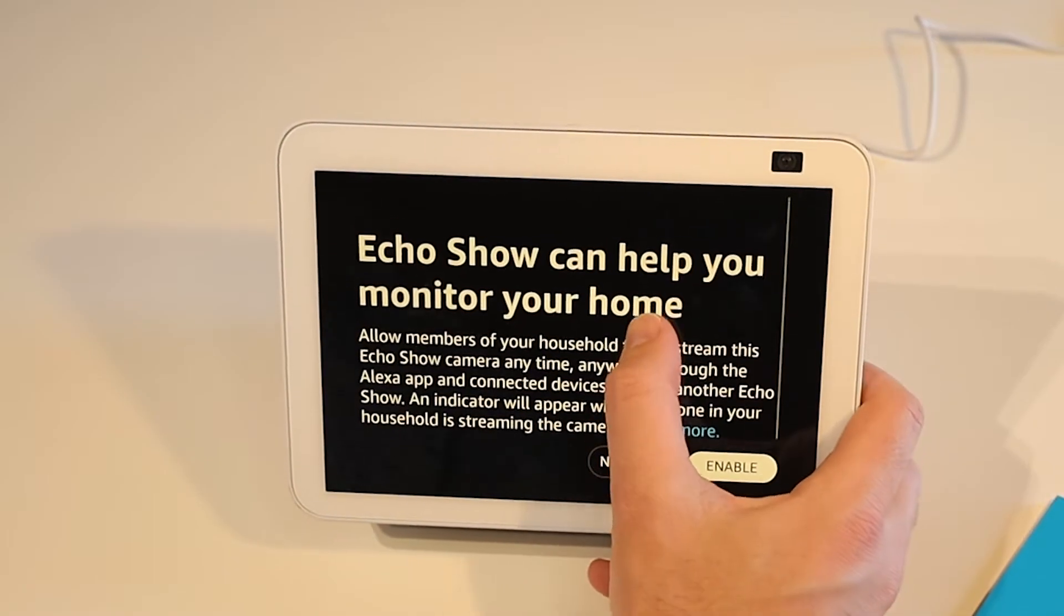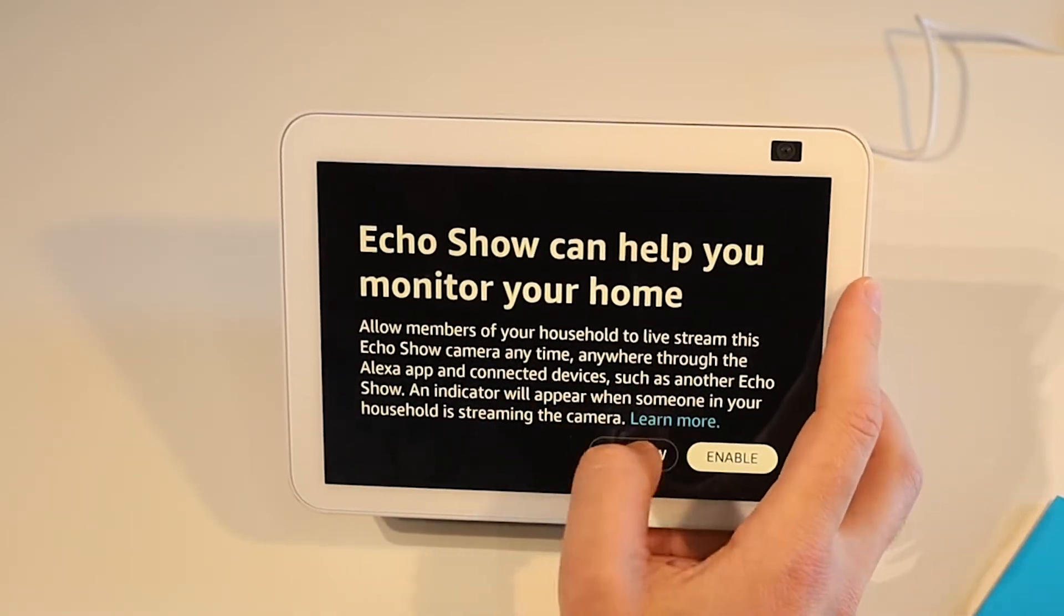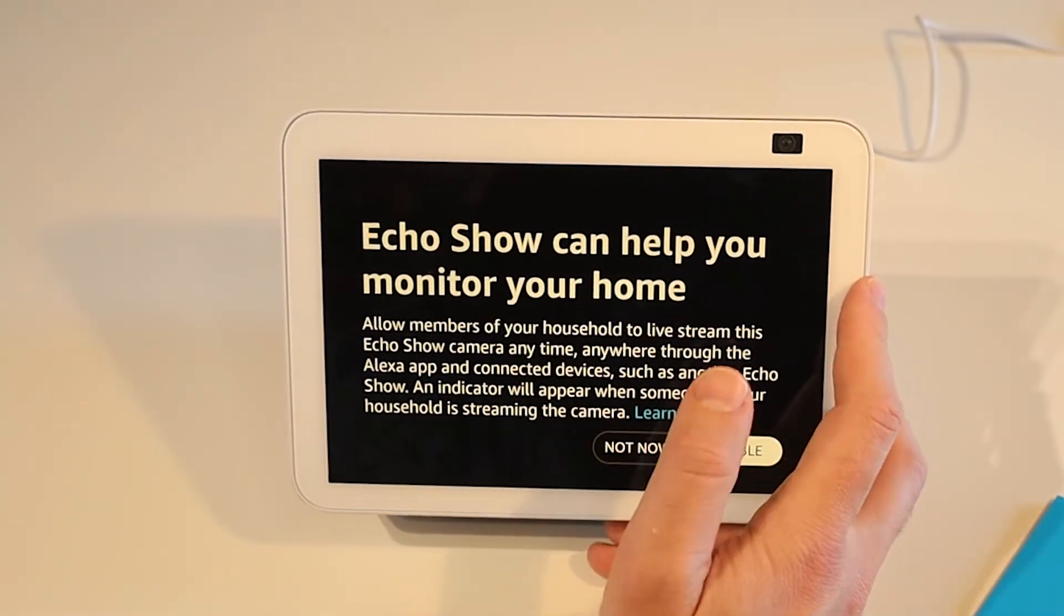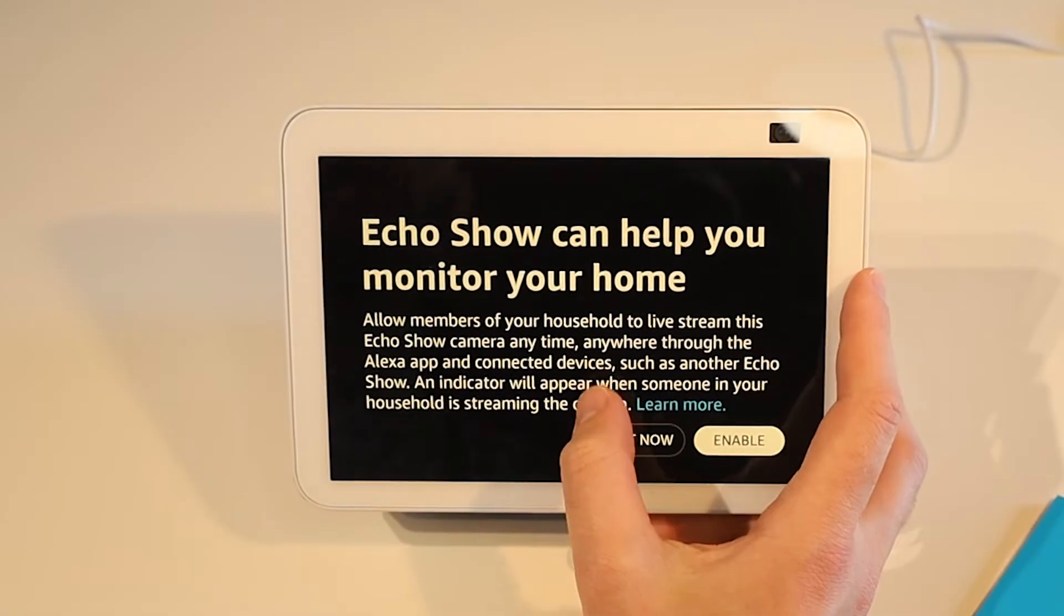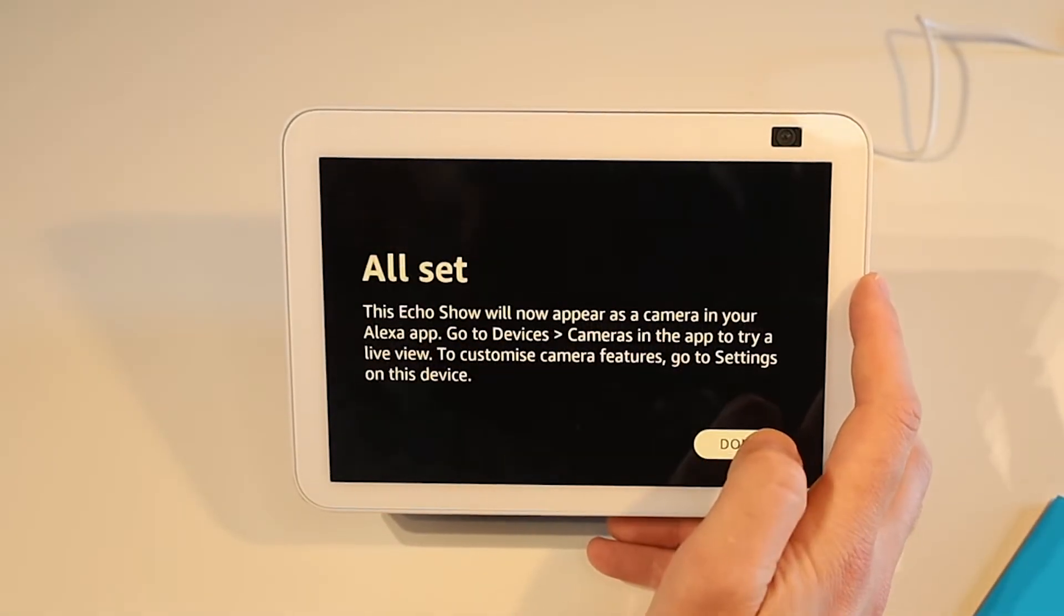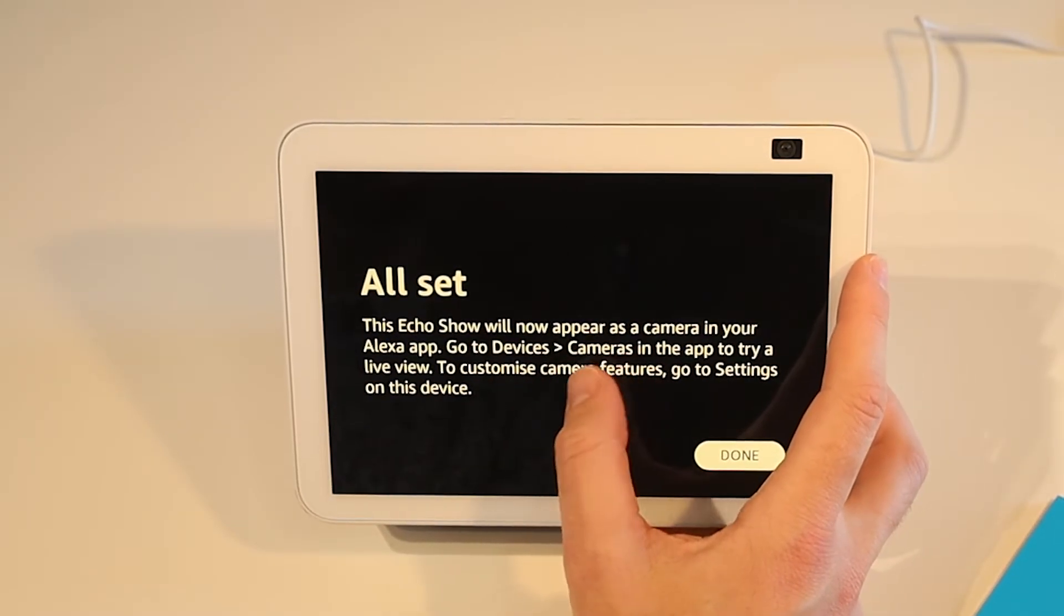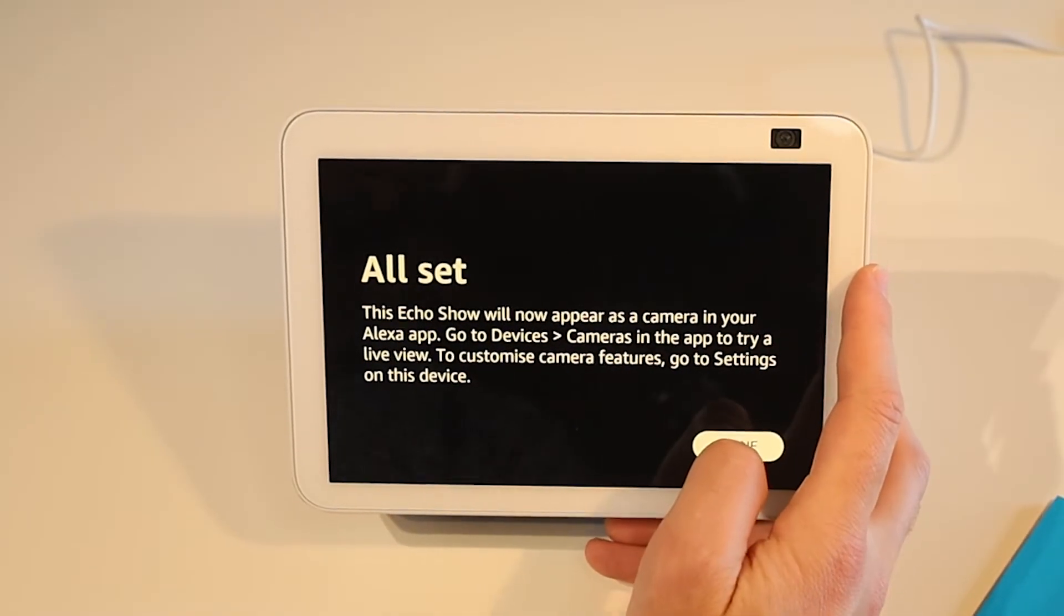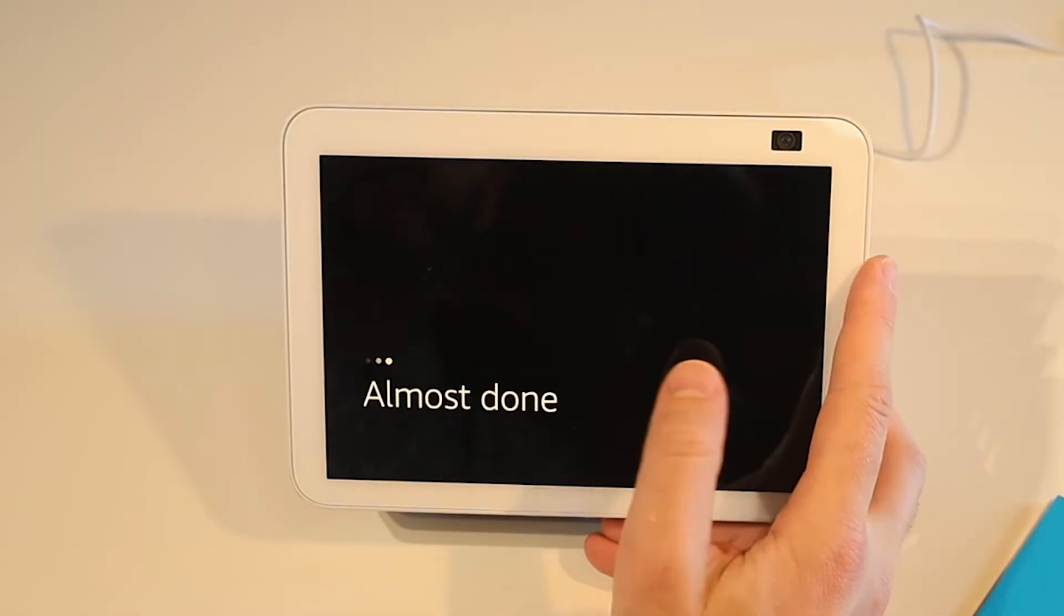Now the Echo Show 8 with the camera does have the option to live stream it at any time through the Alexa app and certain other connected devices. We can choose to enable that or leave it off. I'm going to enable it. And so the camera here will now appear in the Alexa app under devices and cameras. Pretty cool. Pretty straightforward. We'll click done.